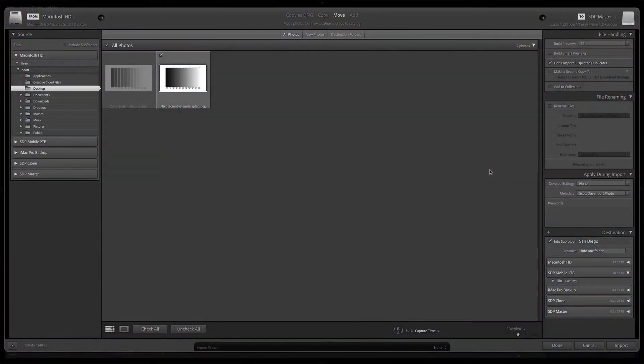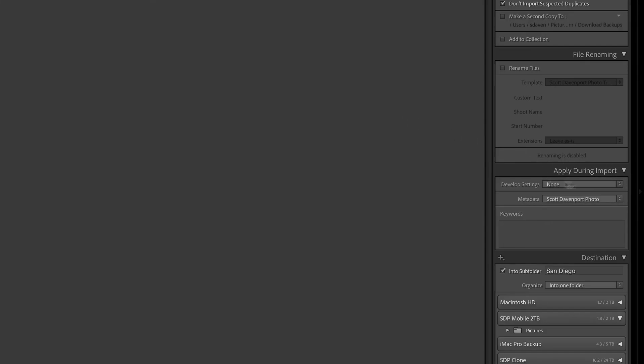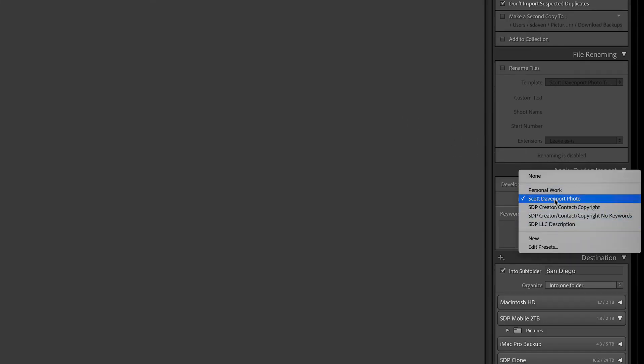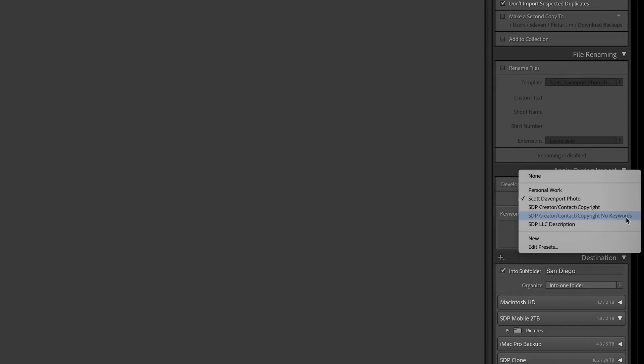I'll show you the import flow here too. So in the import area, I'll just pick on this zone system photo for a second. Over here in the apply during import area, I now have access to that particular preset where I'm clearing out my keywords. I can just check that and bring the thing in and have it clear my keywords out. And that is really, really useful for me in certain workflows. It just never dawned on me to check a box in the metadata presets area and not supply any data so it clears it out.